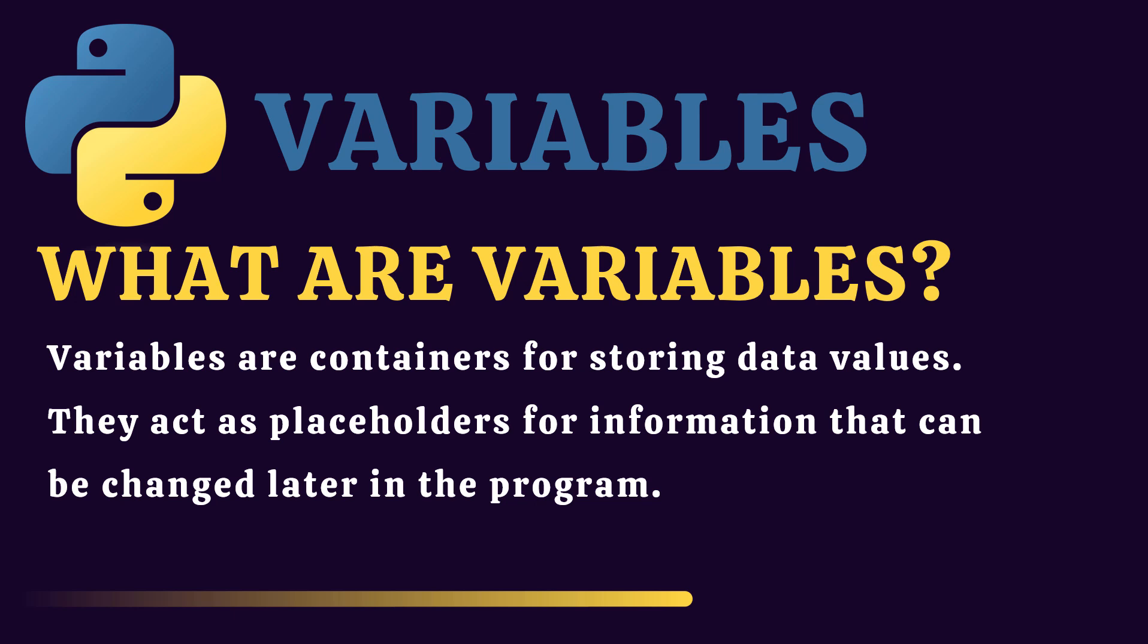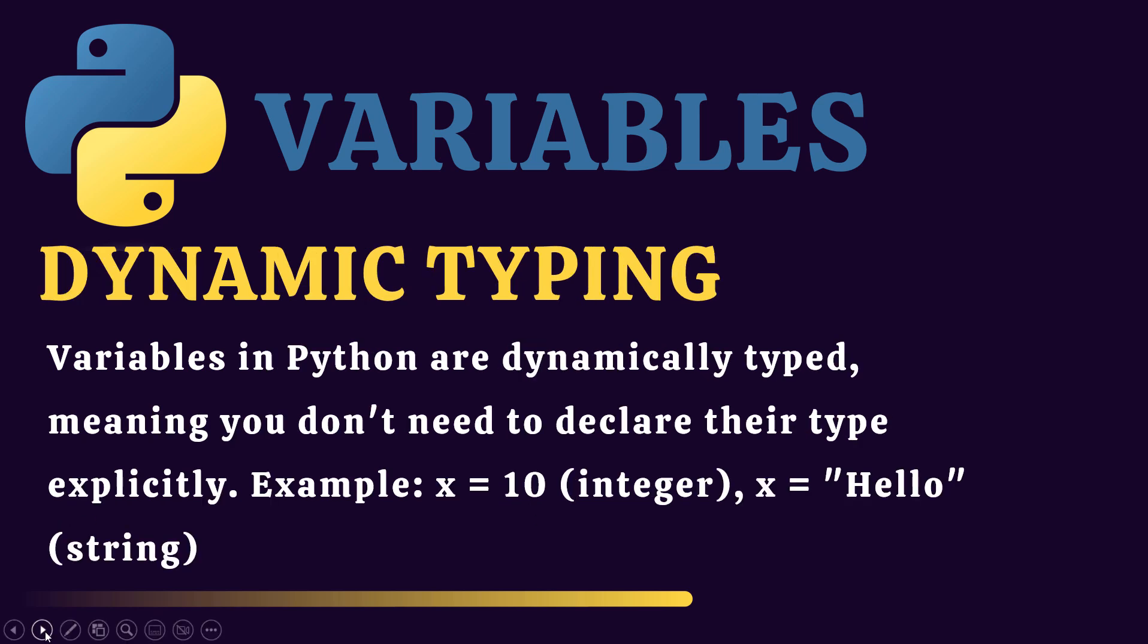These are known as variables. Now when we talk about variables, there is a concept of dynamic typing in Python. What is dynamic typing? Dynamic typing means that we don't need to tell Python that this data is a number or this data is a string. It automatically picks up. For example, if I define a variable and provide 10, it will automatically detect that it's a number, it's an integer.